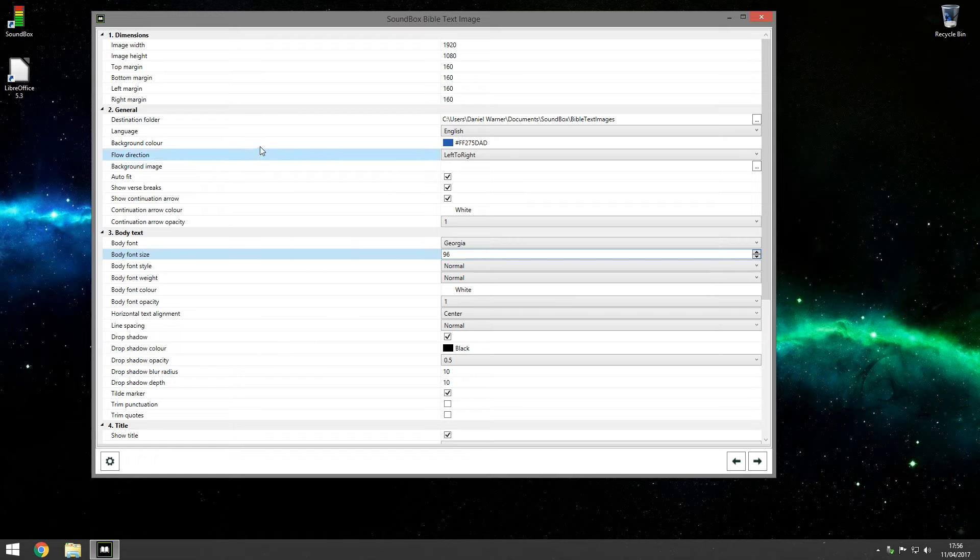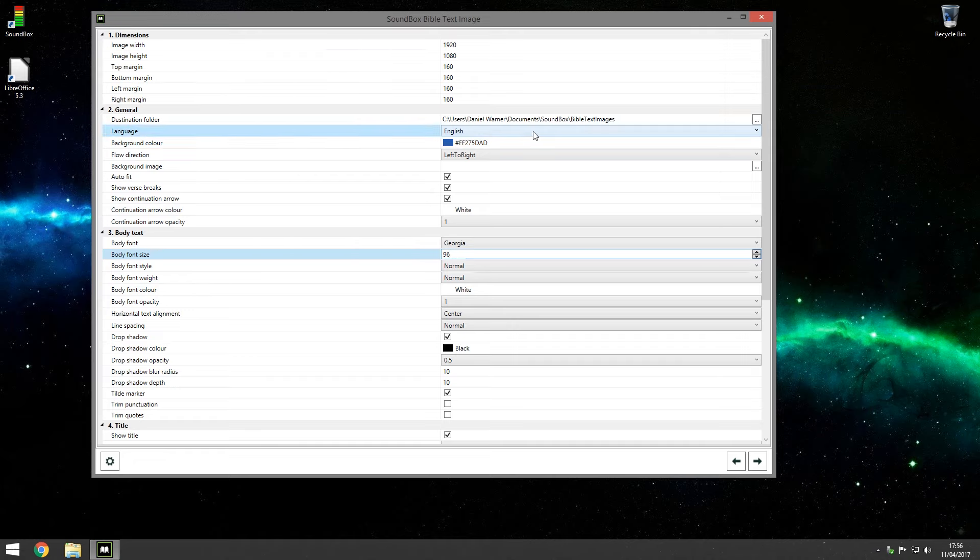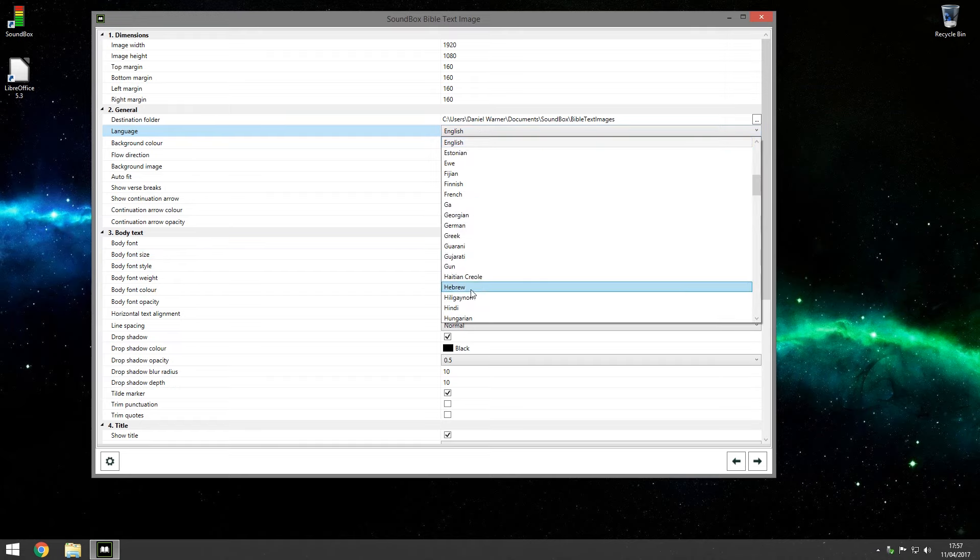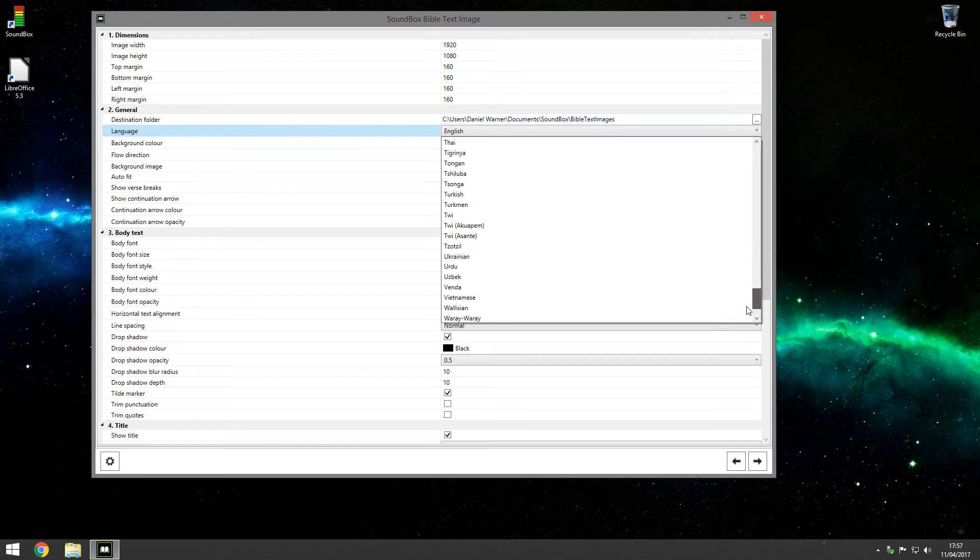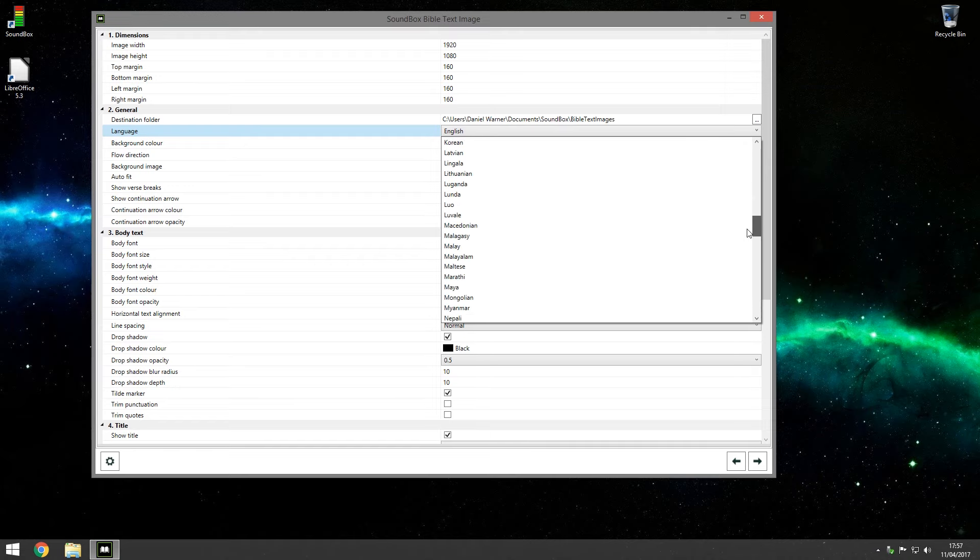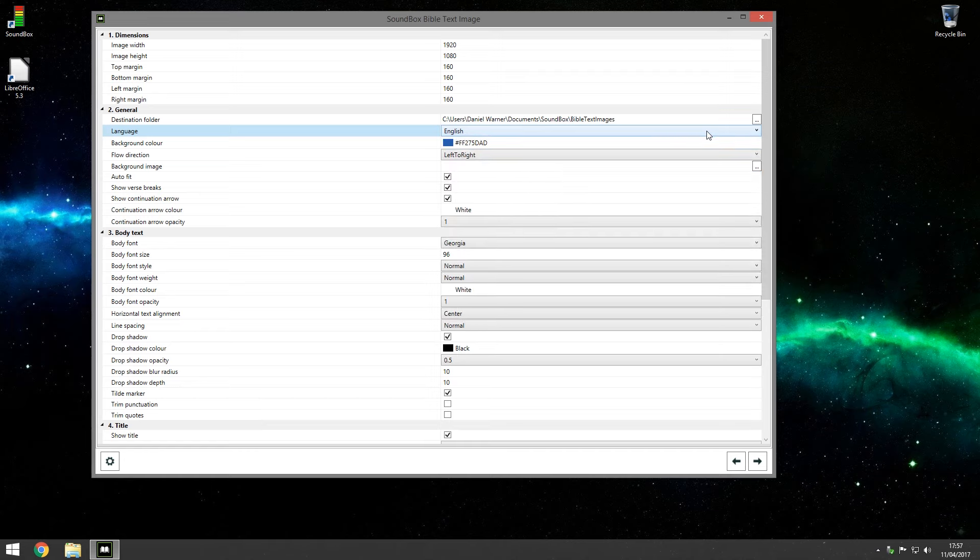Let's go through some of the other options here. Destination folder is what I just spoke about earlier, that's where the images if you click the save button that's where they save to. The language obviously of the Bible, you can change that to whatever language the Bible is available in. So you've got more languages here actually than what Soundbox supports in some of its features. It's whatever language you can get the EPUB of the Bible in. So that's handy.